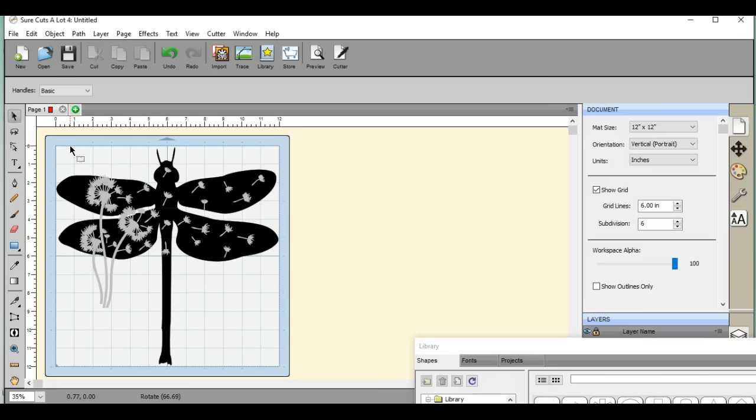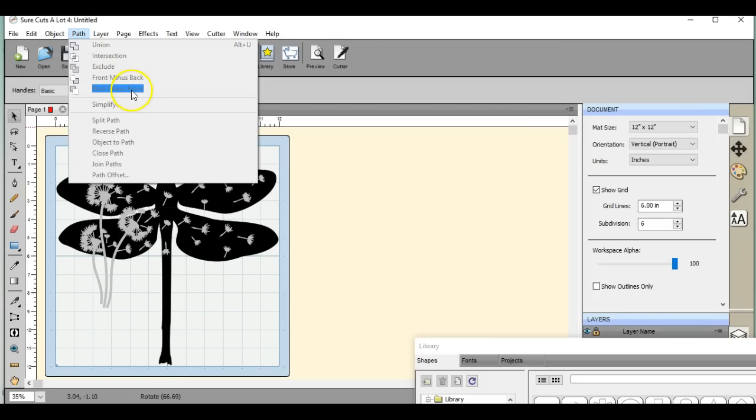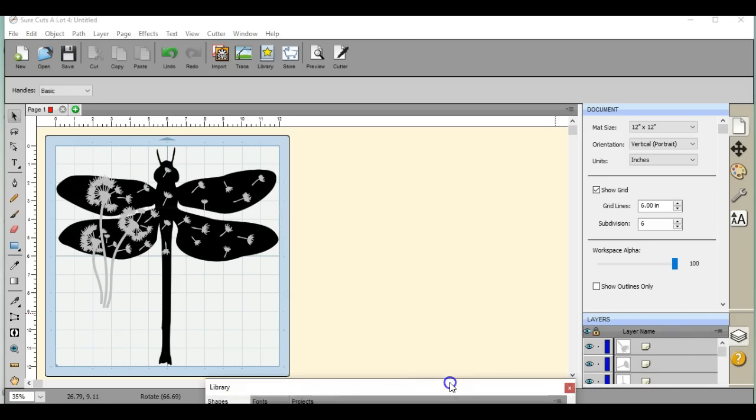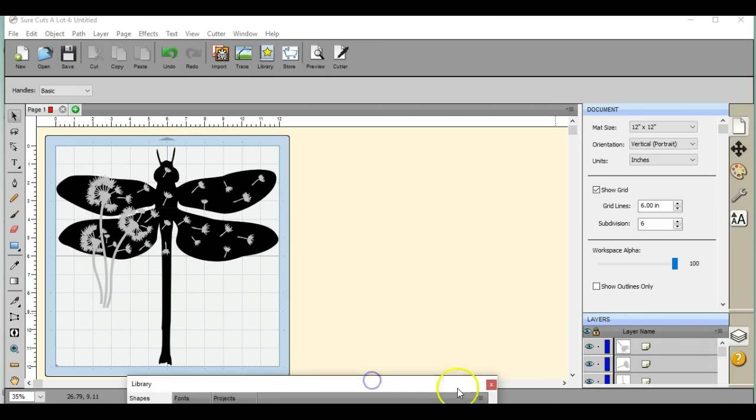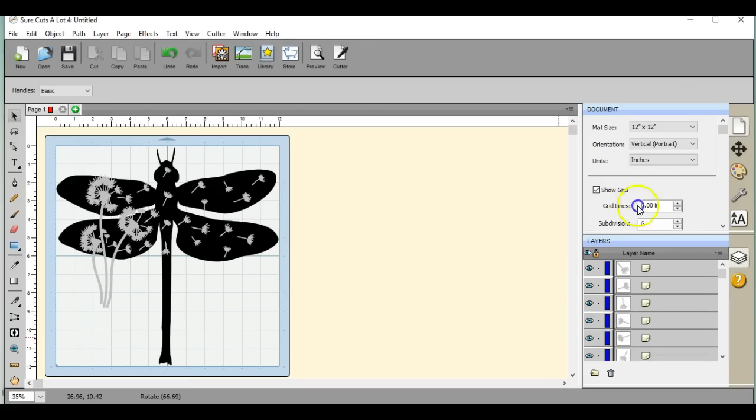So now, this is very important when you use anything in this Path menu right here. You only should have two items on your mat. Two items, well I don't mean one wing and one seed, what I mean is a grouped object. Let me get the library out of here. So I want to pull this up here, I want to group the dragonfly.